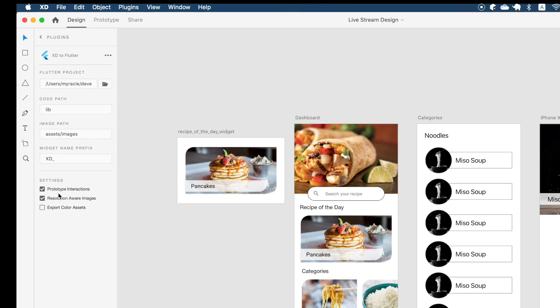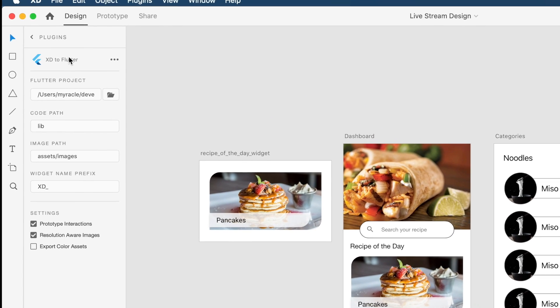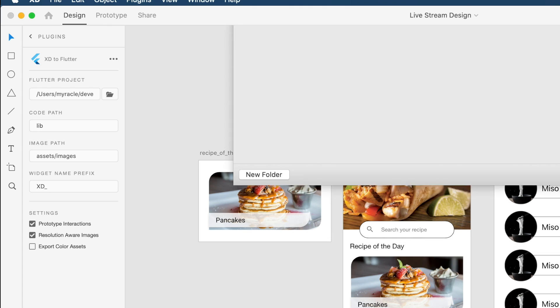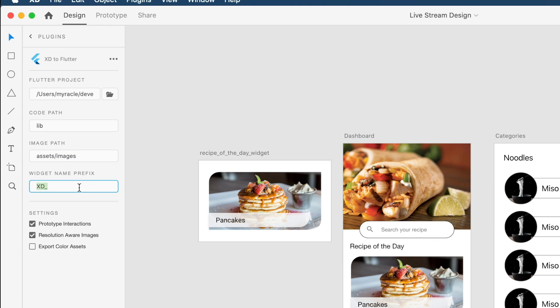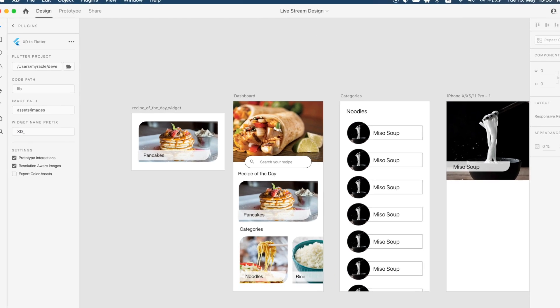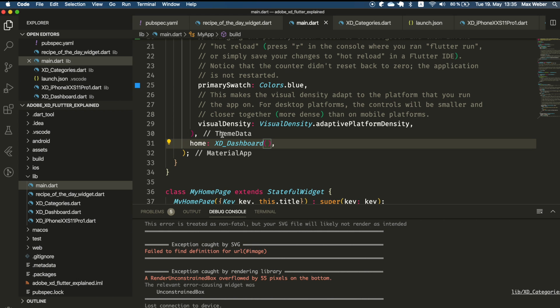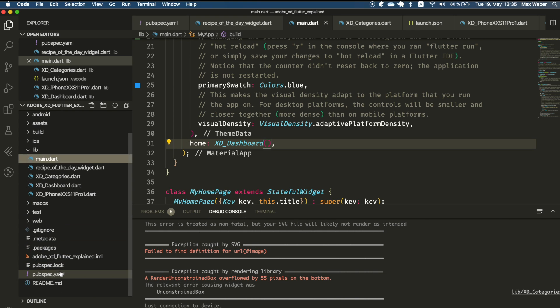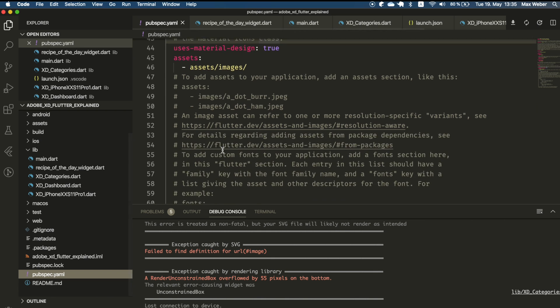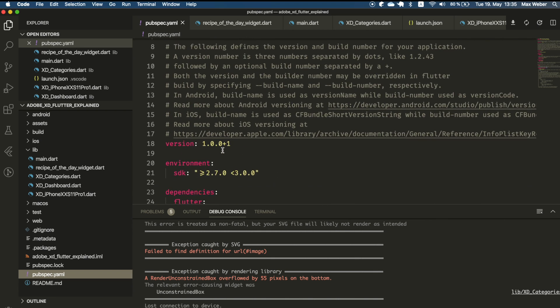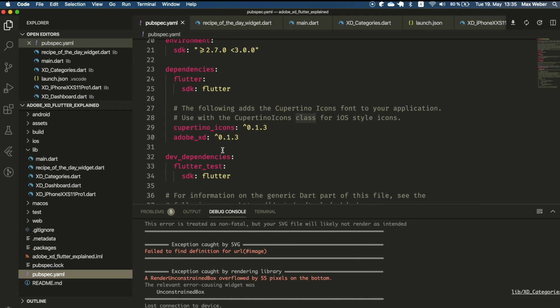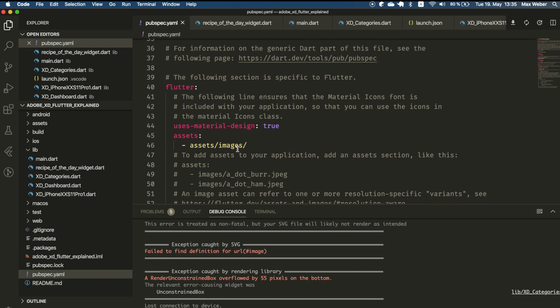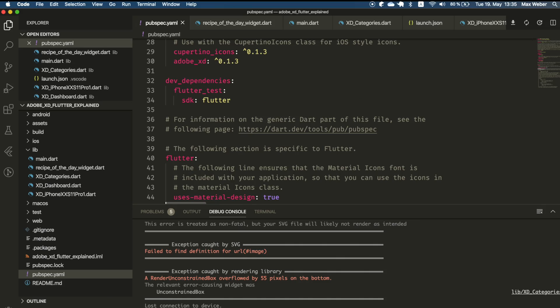We open up the UI panel and inside of here we have the Flutter project where I just set a default Flutter project which I just freshly generated, a lib folder and an asset images where our images will be exported to. Now inside of our pubspec.yaml we only have to add the Adobe XD package and the asset inside the assets folder, and with that we are ready to go and everything is set up to work with Adobe XD.